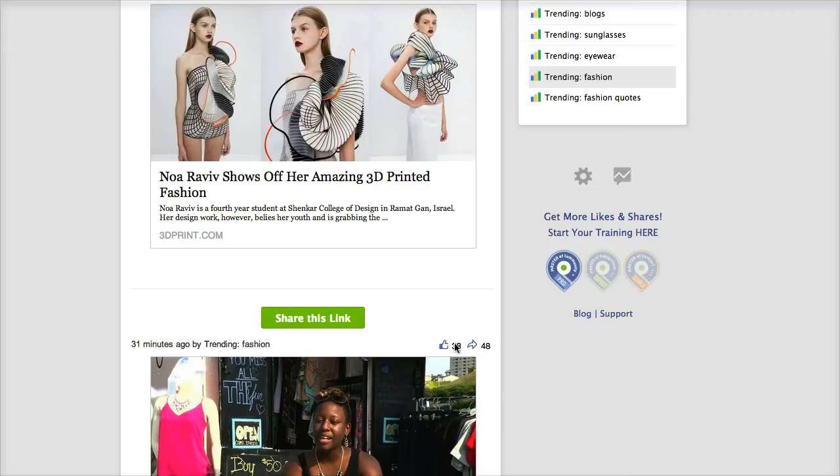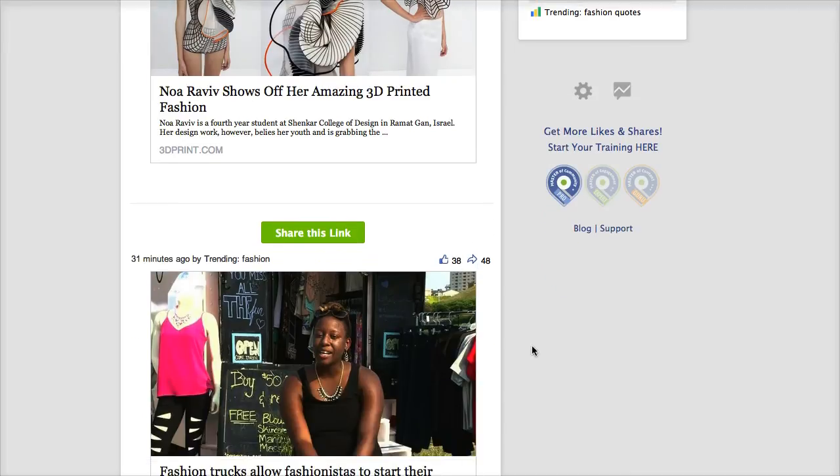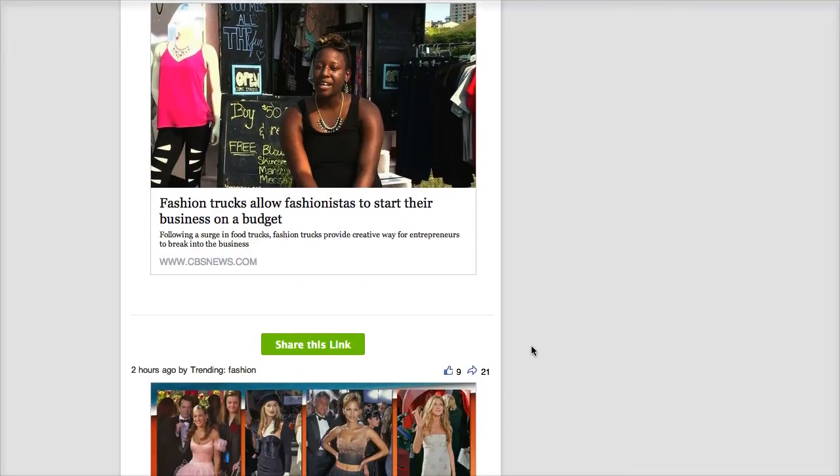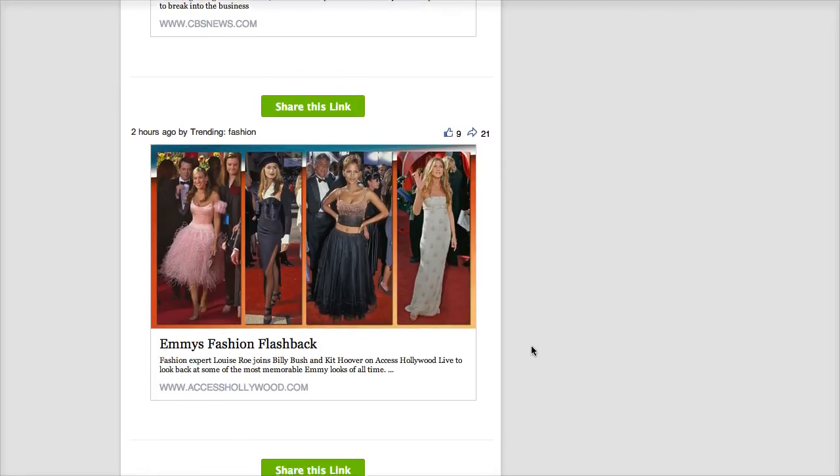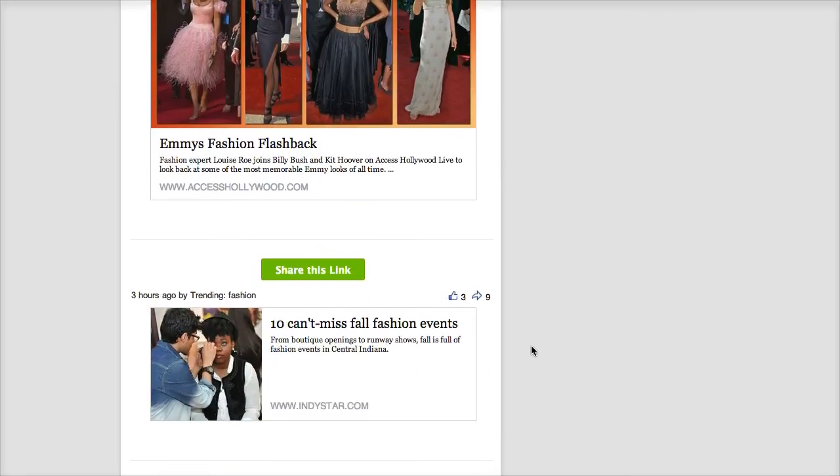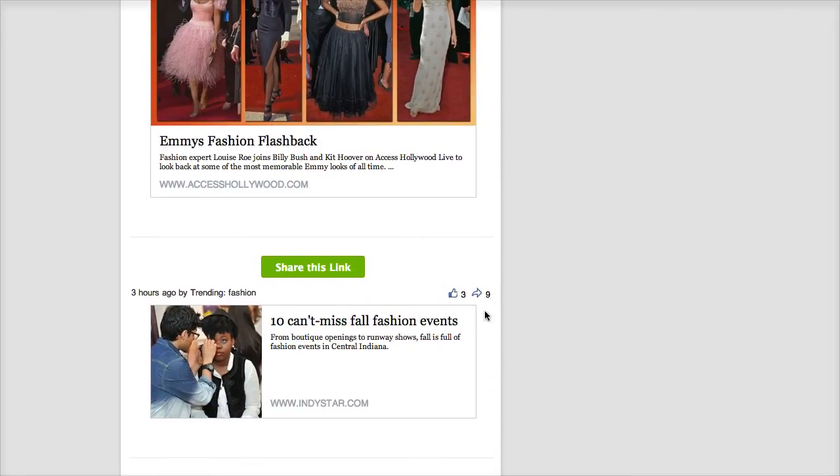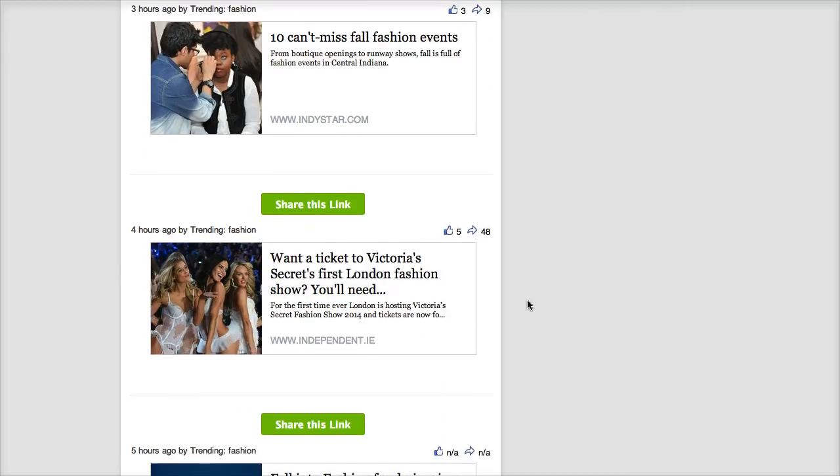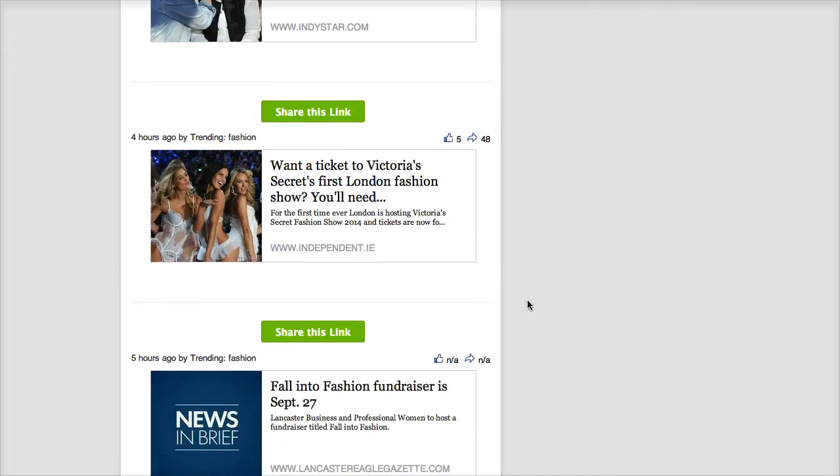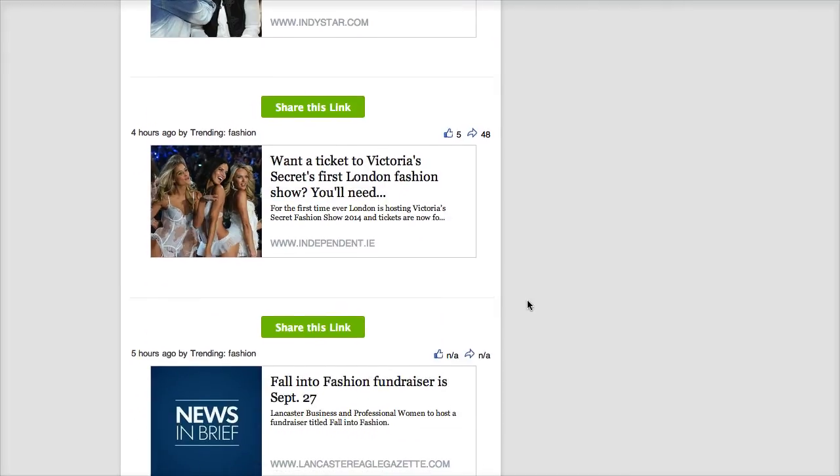You get to see how many shares and how many likes that content has and then that gives you a good idea if you think you should reshare it or not. If it's something that's really popular you may want to just reshare it yourself.